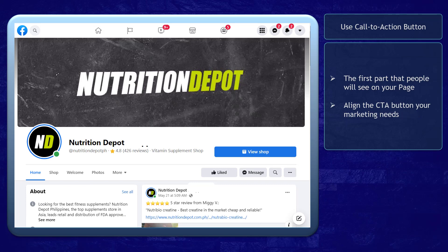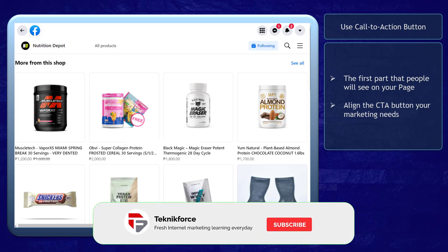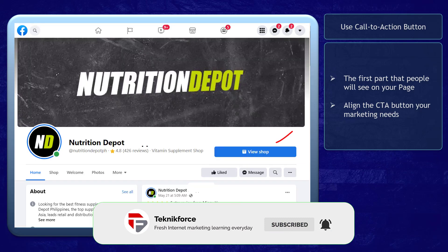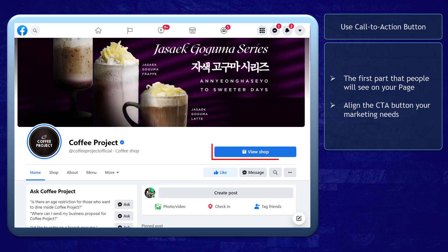First, use the call to action button on your page. Your Facebook page should prompt visitors to take action. Take advantage of the call to action button, as it is the first part of the page that people will see as they visit your business page. Align the action button to the needs of your marketing campaign.